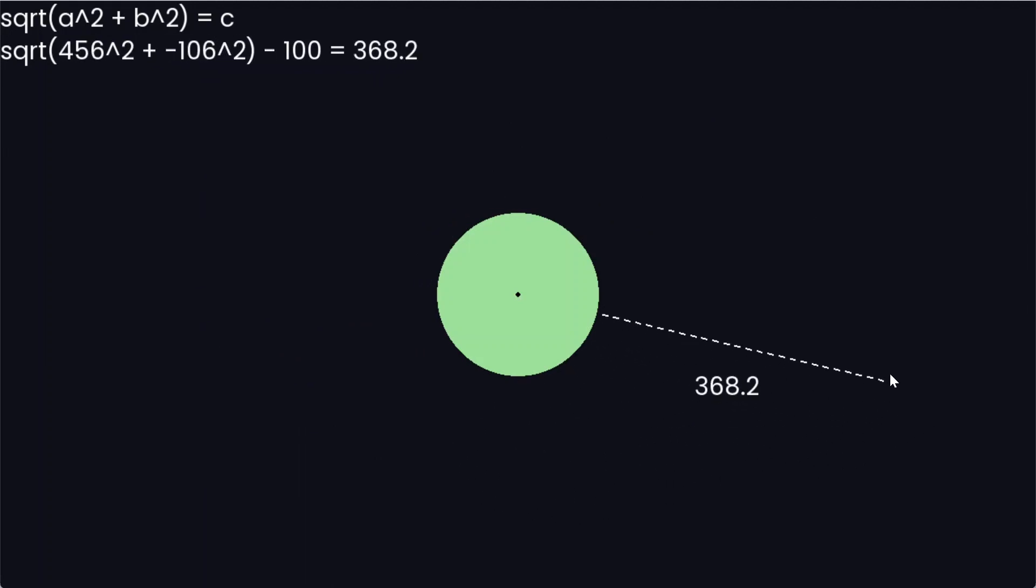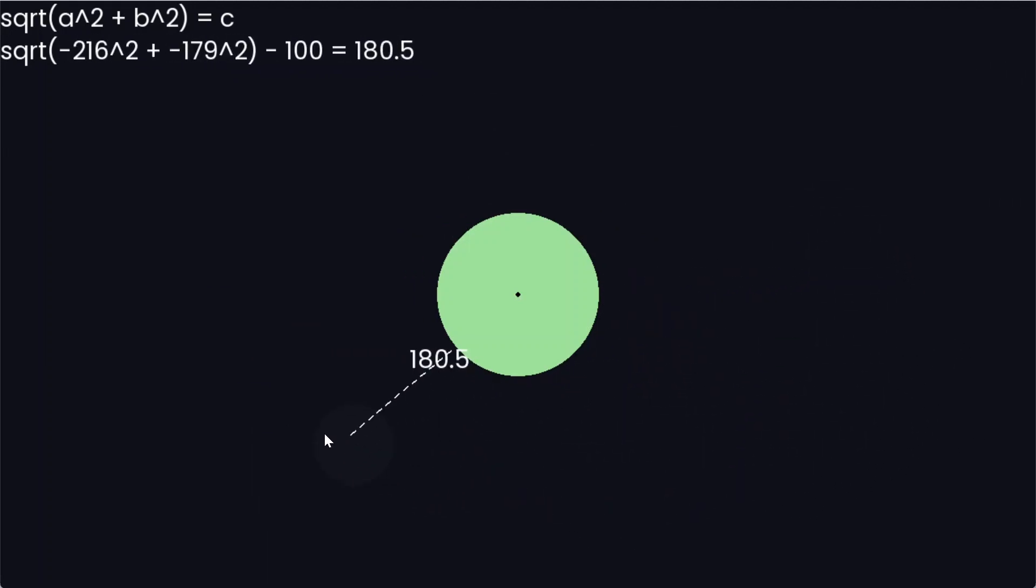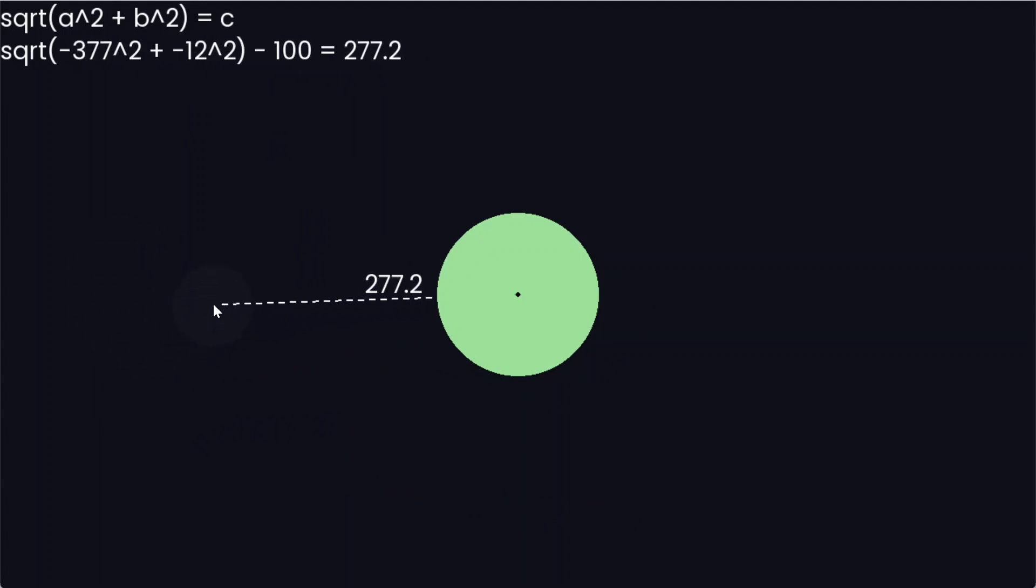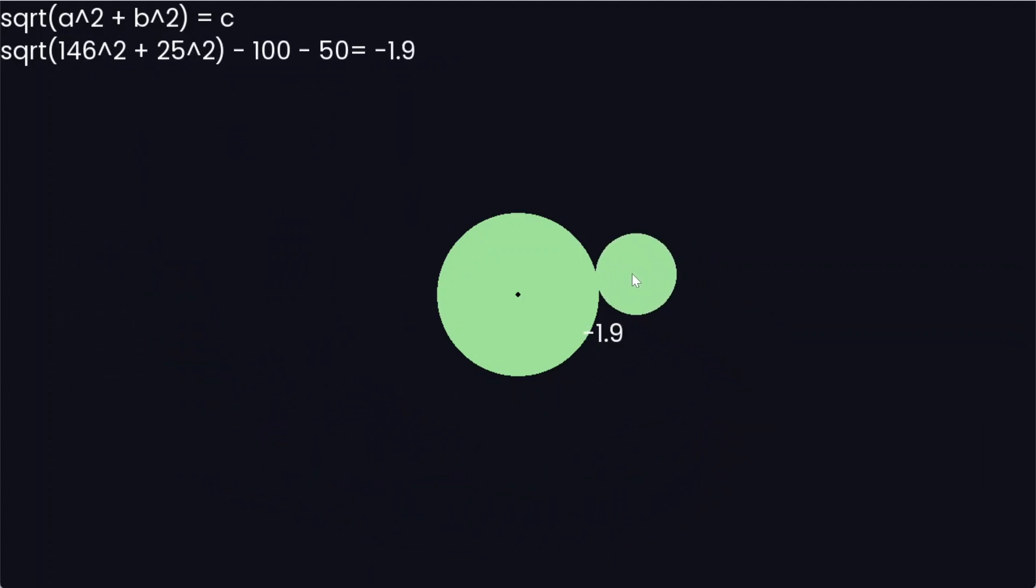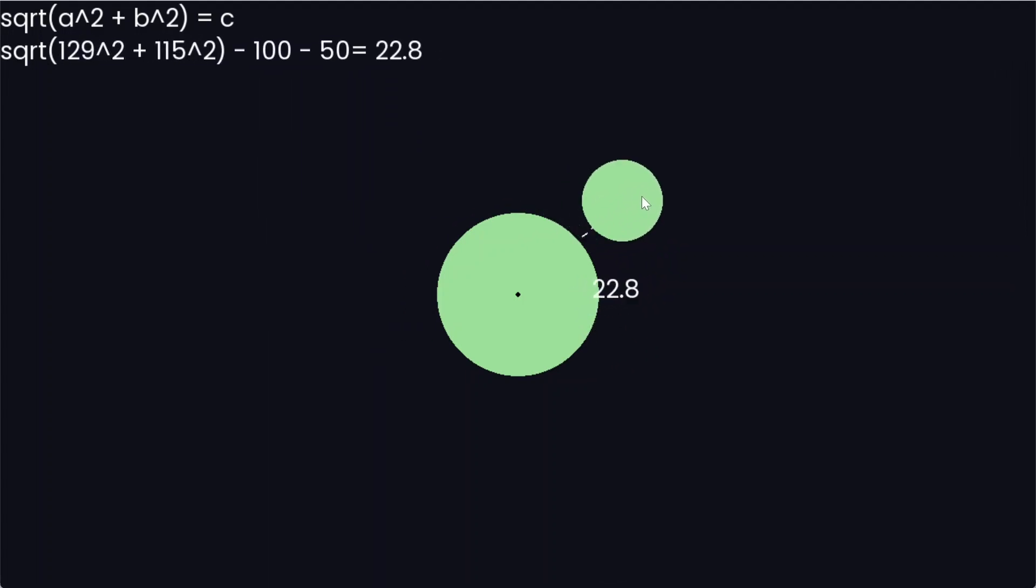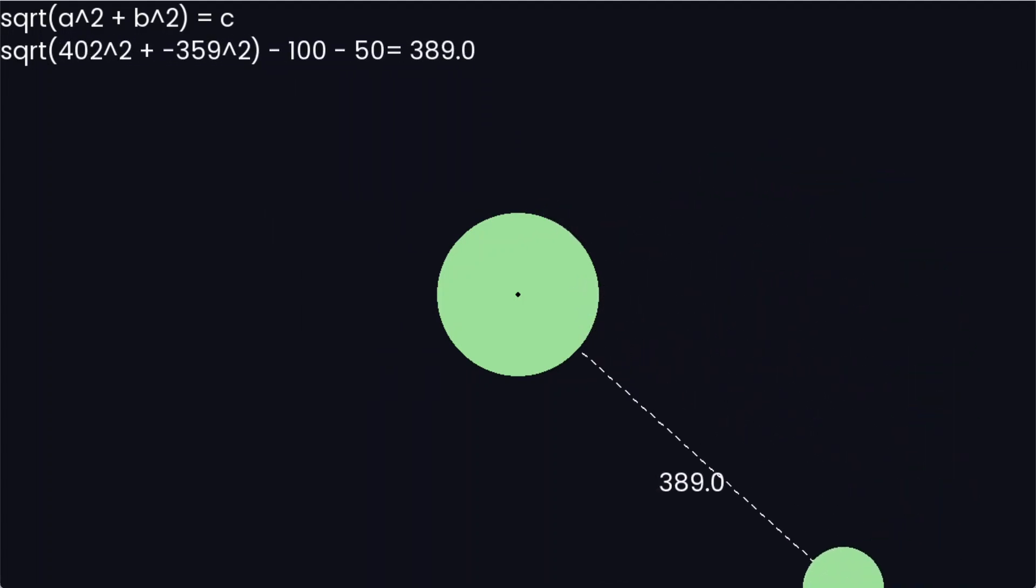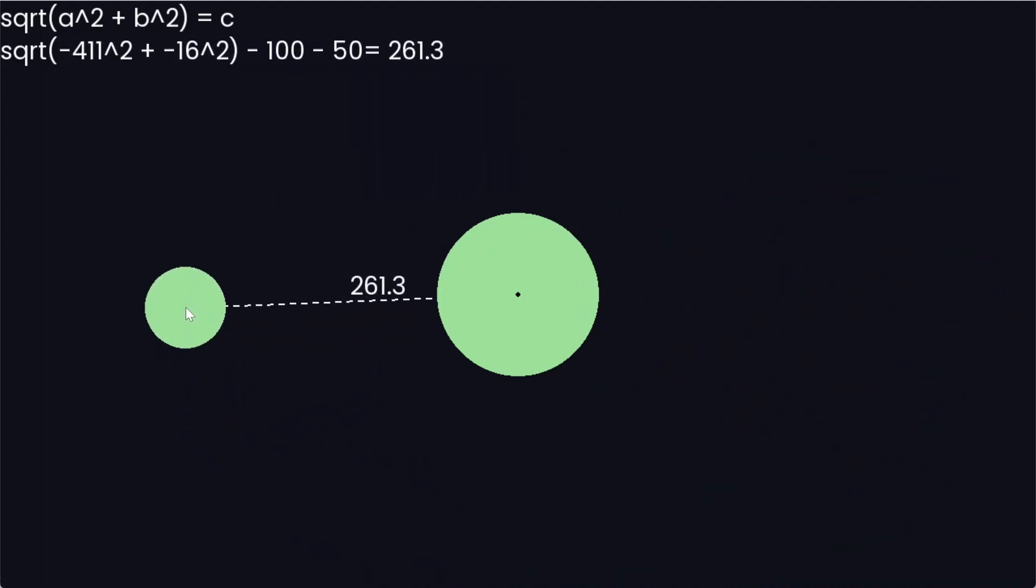But actually, this doesn't tell us anything, because we want circle and circle collision, not circle and point collision. And to do this, we just subtract the radius of the other circle. When the circles are overlapped, you'll see that the distance is negative, which doesn't really make sense, but that's another aspect of the distance field mechanics.